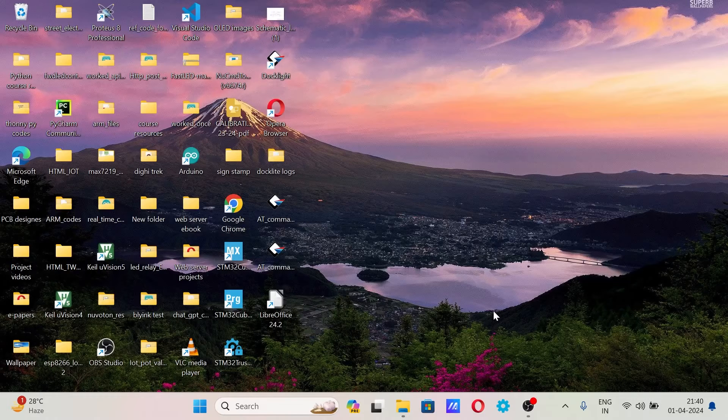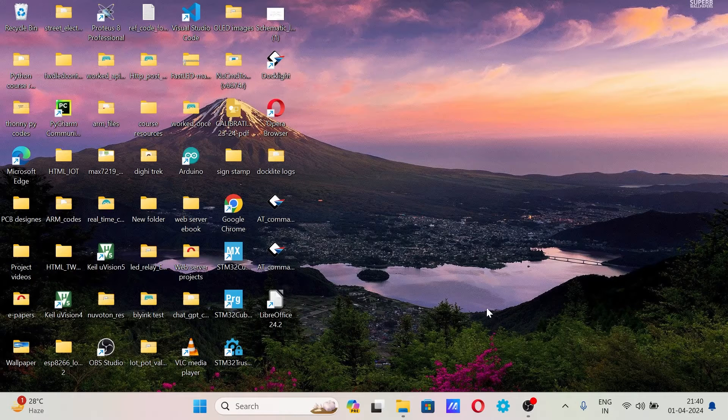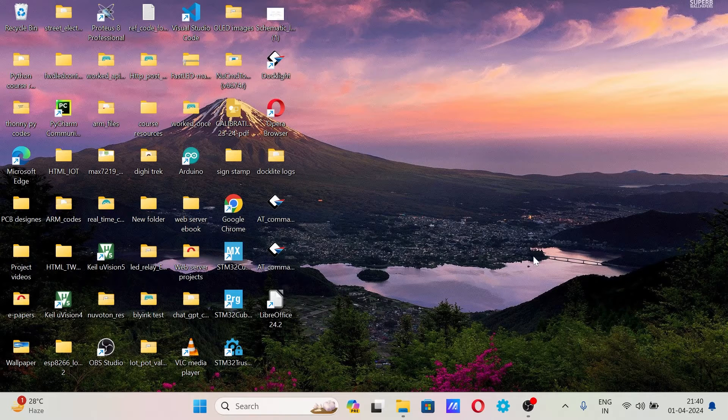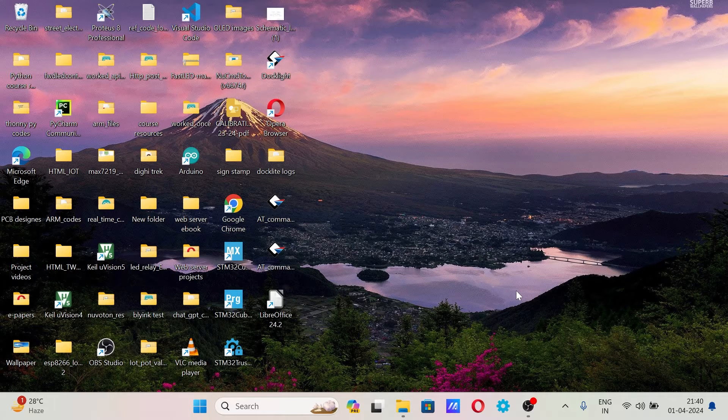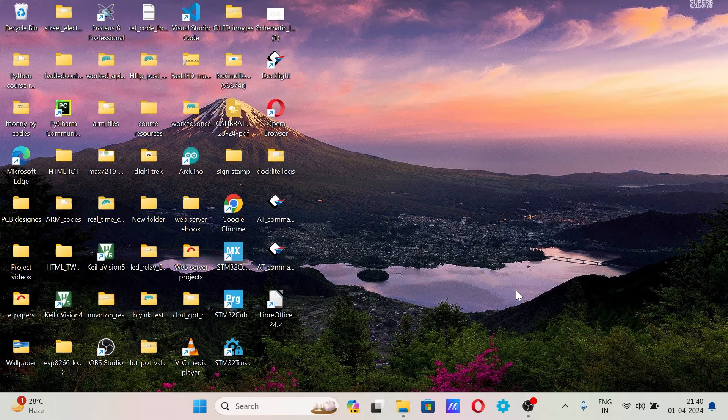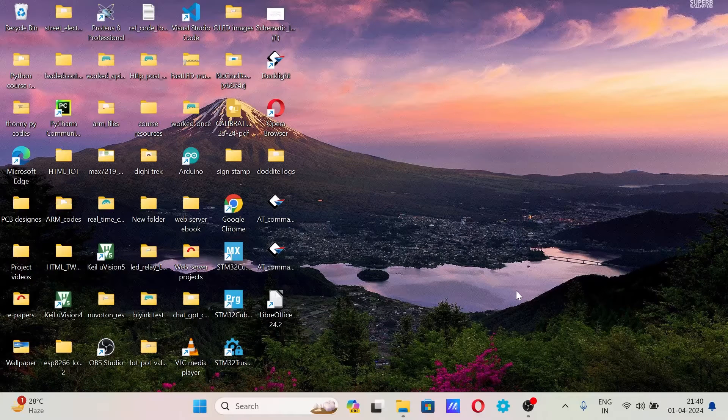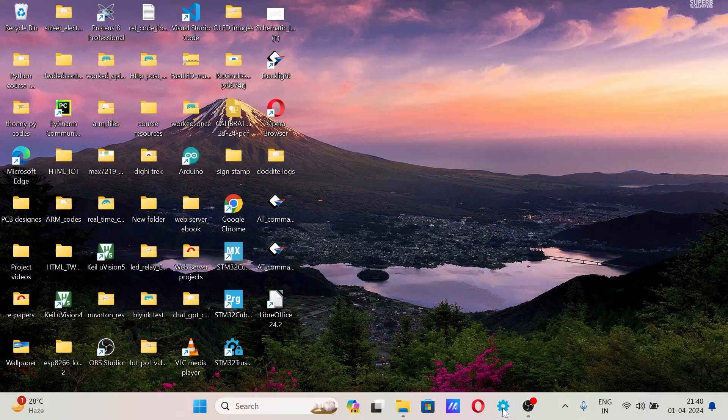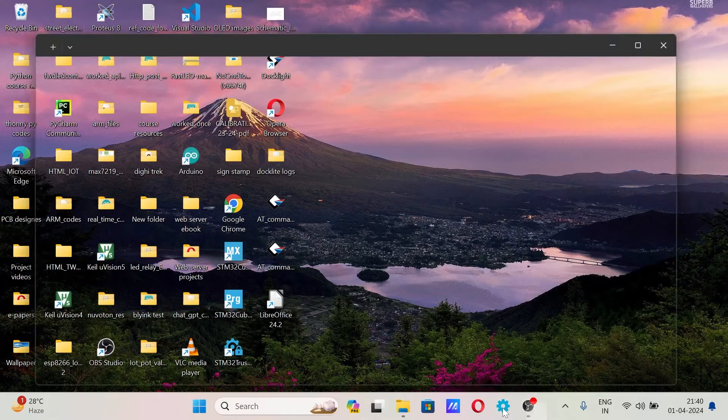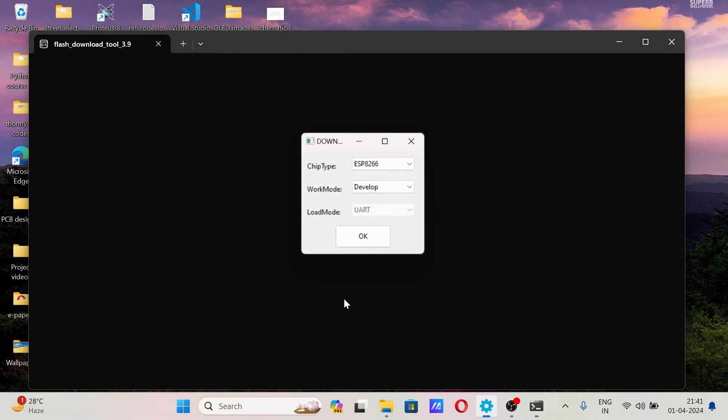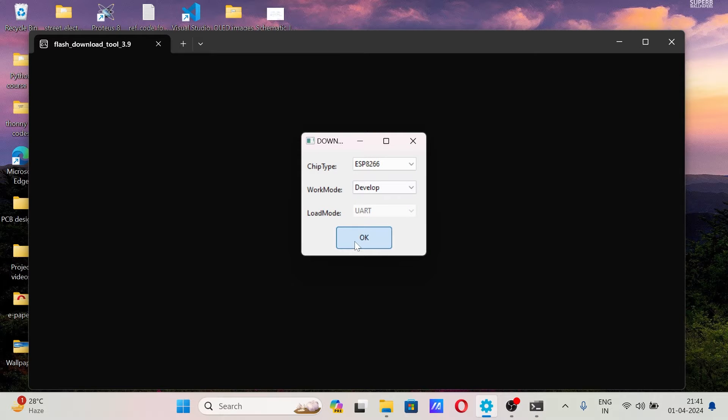So now let's upload the AT firmware from the ESP flash download tool. The ESP flash download tool can be downloaded from the ESP official website. This is the ESP flash download tool. The AT firmware also you can get from the blog, link is in the description.